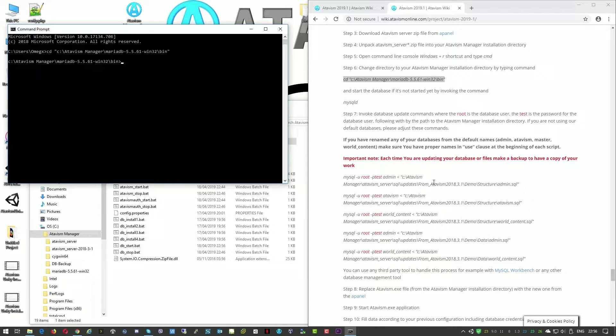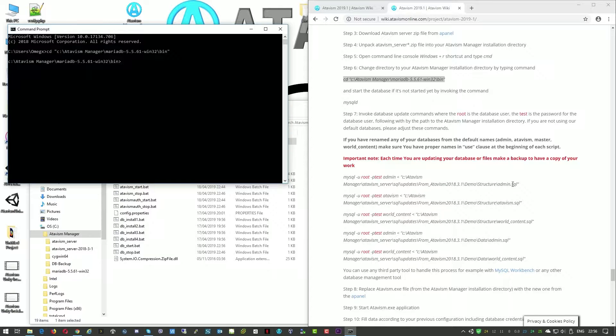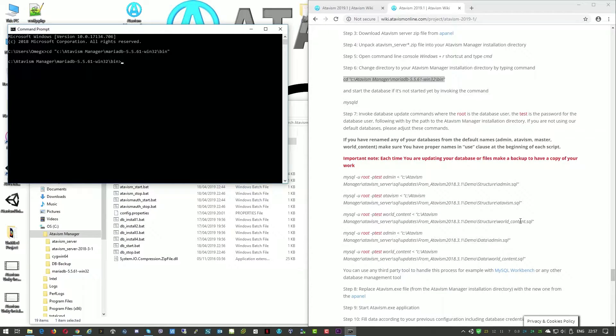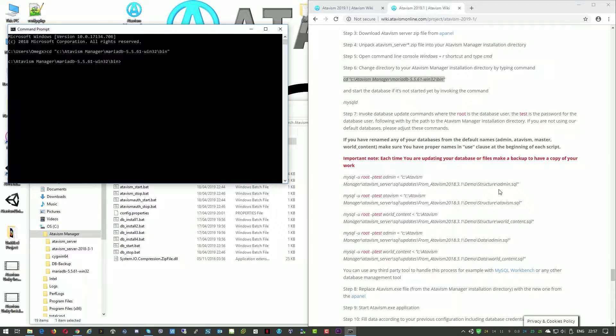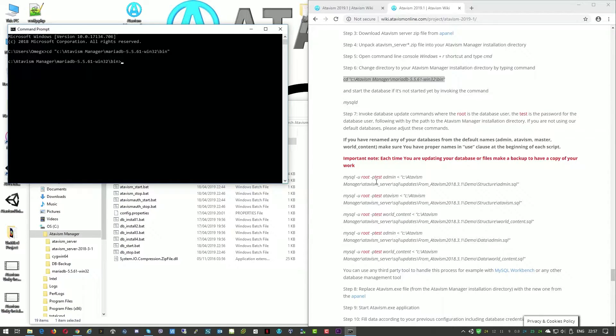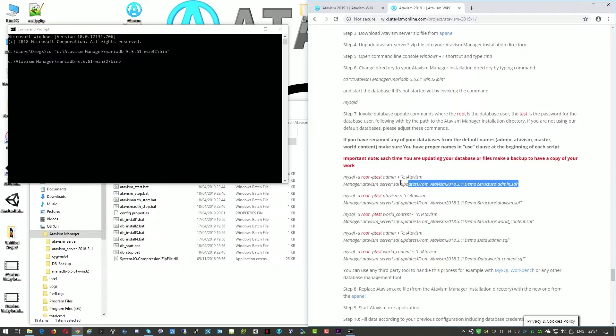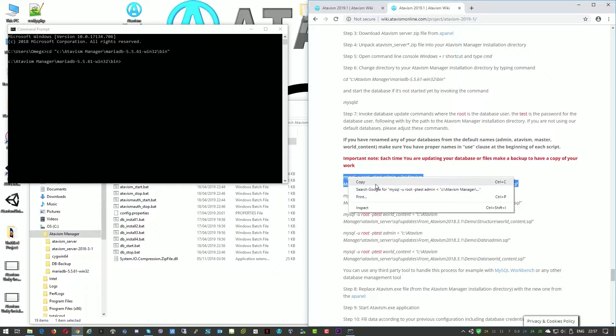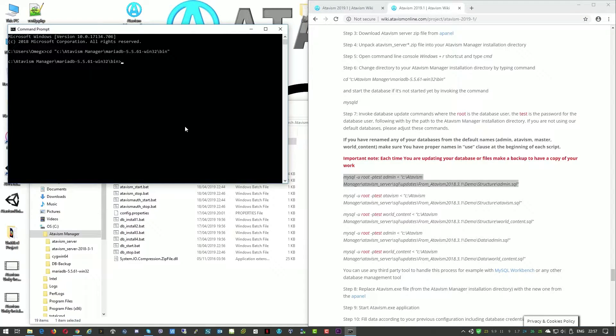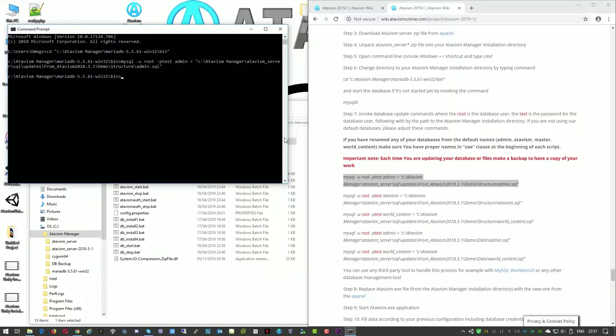These steps are based on assumption that number one you didn't change the database names. So it will be admin, Atavism, world content and then there is also master. We don't elaborate master but that's the default names of the databases that we're providing. If you changed them to different ones you just need to adjust this to your settings. And the second assumption is that your username is root and the password to the database is test. If you have different username and password again you will need to change these two informations here. But I'm using just default settings in this tutorial. We'll just copy this and the right click of mouse will paste this. So just press enter and this part is updated.